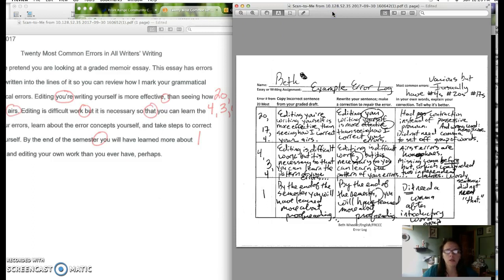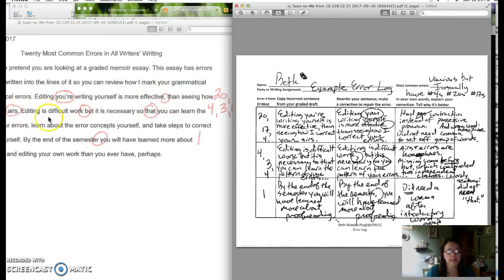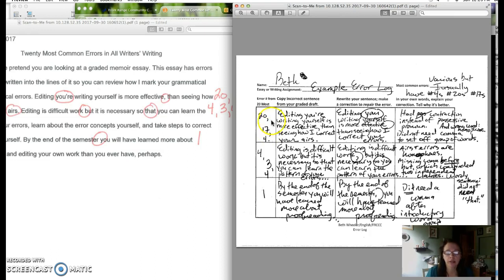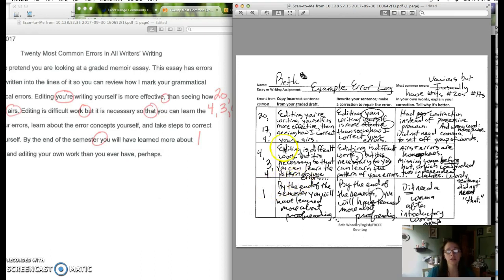So you guys notice that for the first line of the error log I am correcting three errors because the number 20 was here, the number 17 was here, and then this number four is also in that sentence. So it is possible for you to do your homework for the memoir to correct eight errors by correcting one, two, three, four, five, six, seven. I only have to correct one more error and I'm only dealing with a couple of sentences here. I hope you guys see what I'm saying. I'm not saying you have to copy down eight sentences. I'm saying you have to correct eight errors. My first sentence that has errors has three.